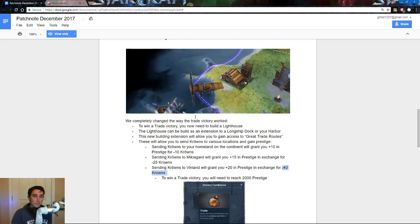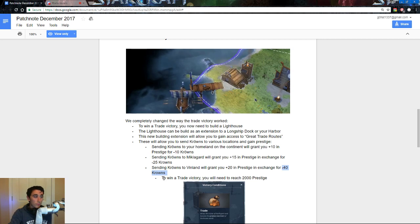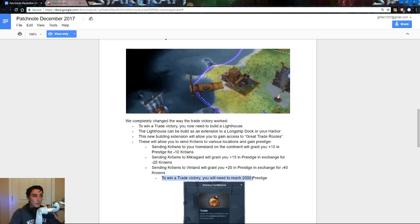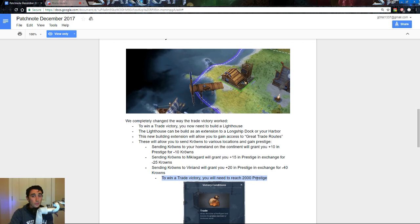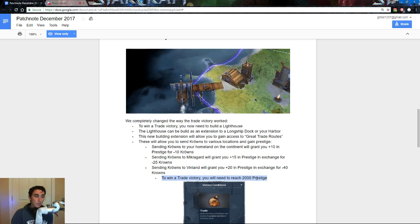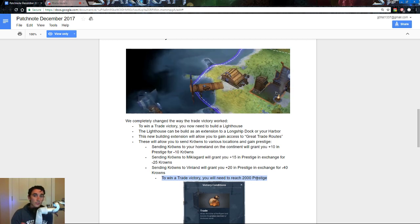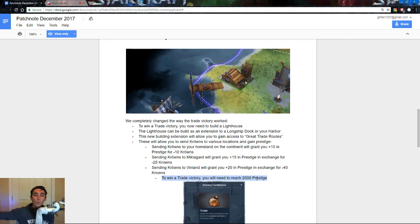Because essentially once you hit, once you get 40, there is no higher tier, and once you hit 2000 prestige, you win, there is, you don't need an X amount of traders, you don't need whatever, essentially this money goes away.